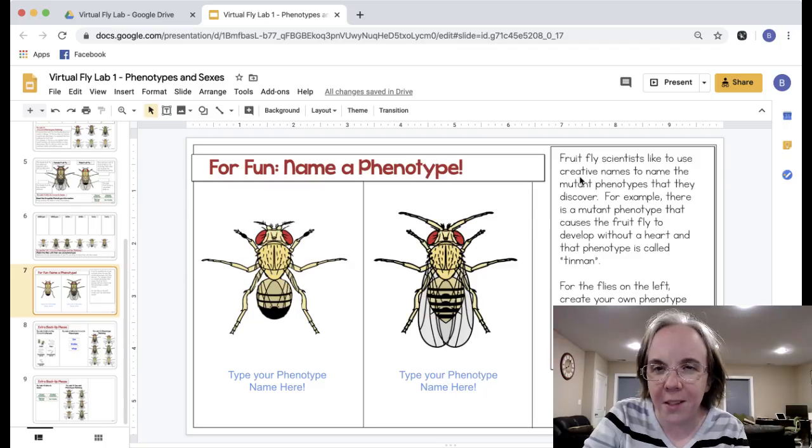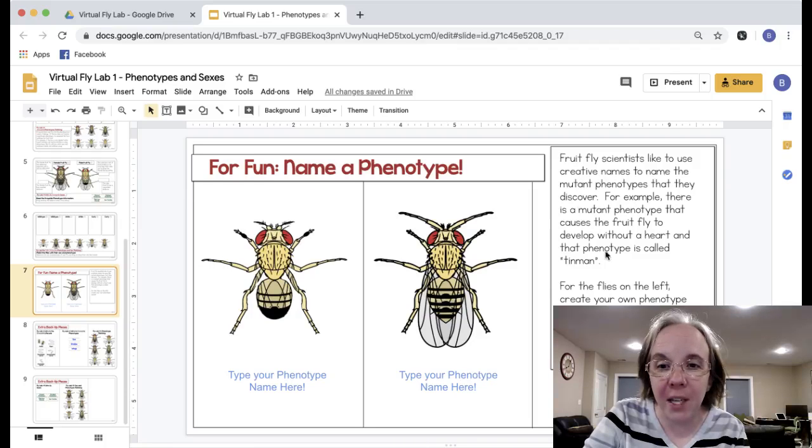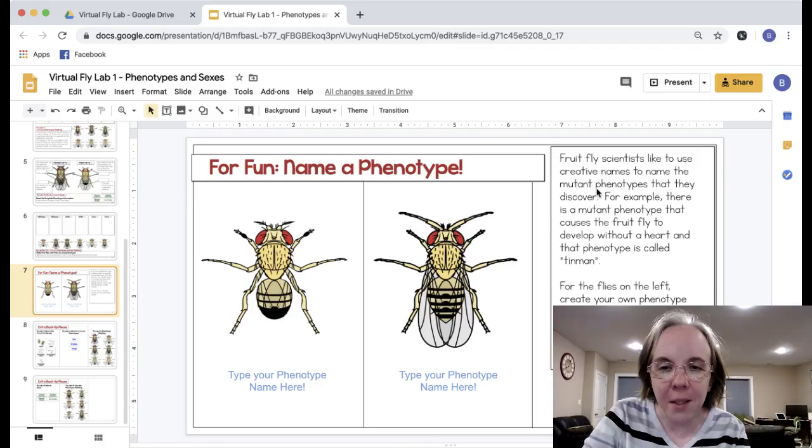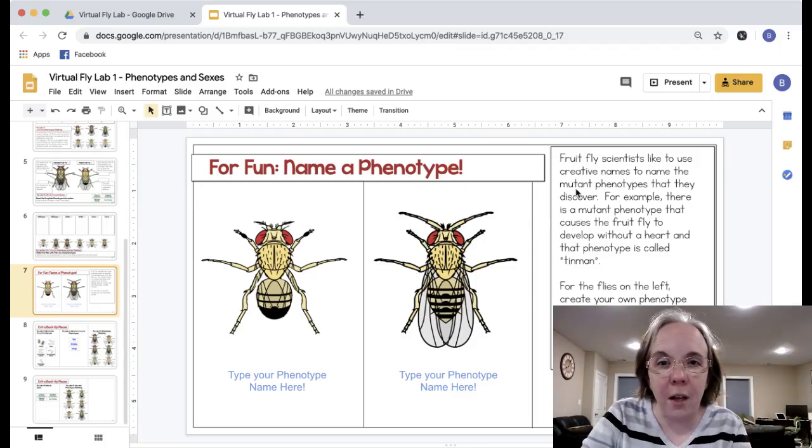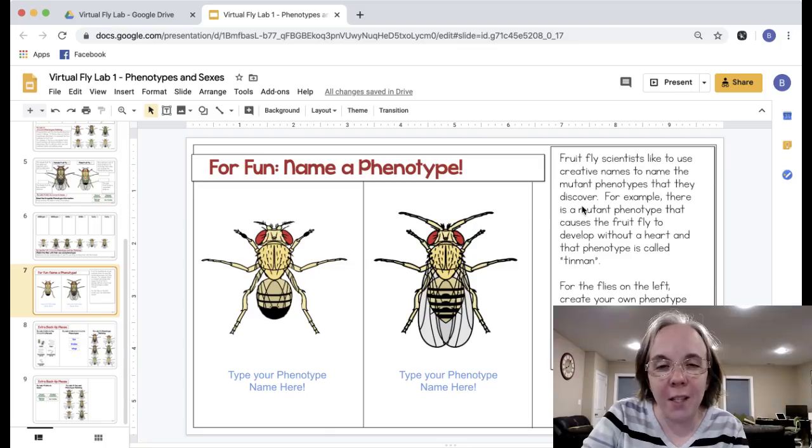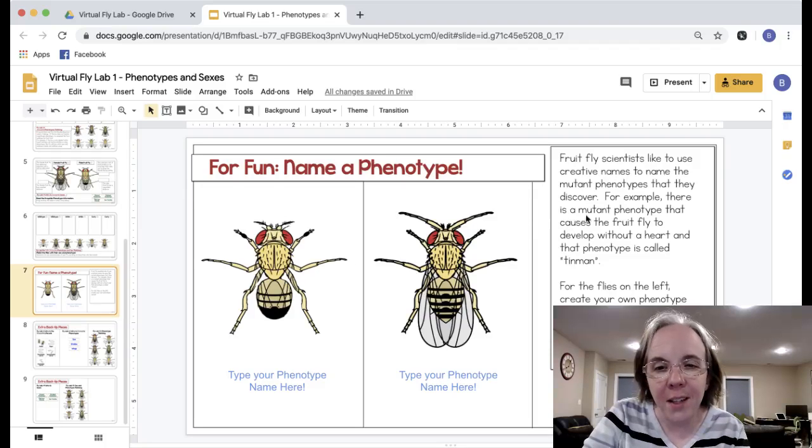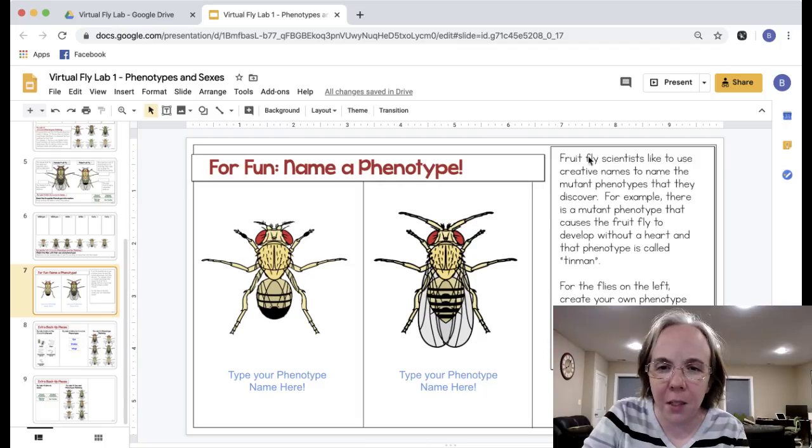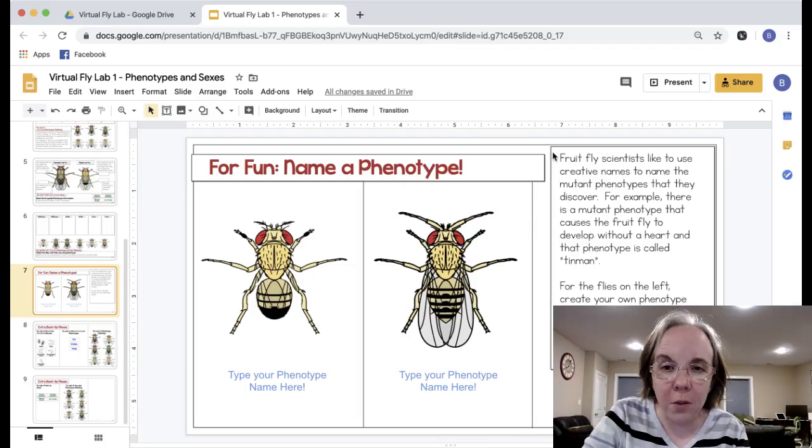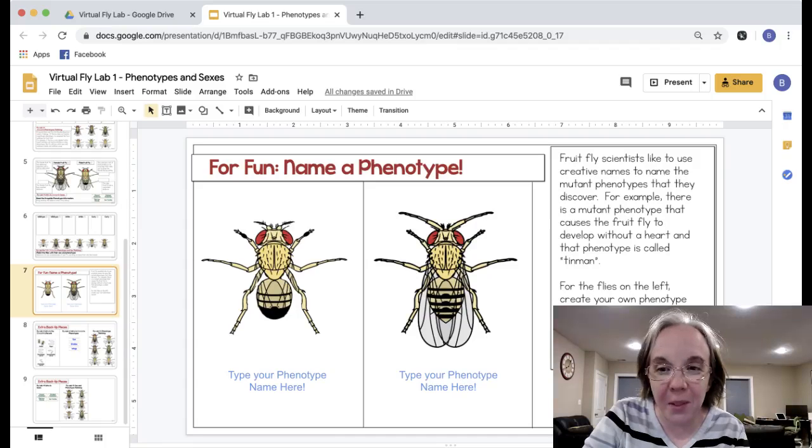And then to end this they get to name a phenotype just for fun. Fruit fly scientists tend to have a lot of fun with their naming. The example I give here is that there's a fly that has a mutation that causes it to develop without a heart, and scientists actually named it Tin Man from Wizard of Oz.